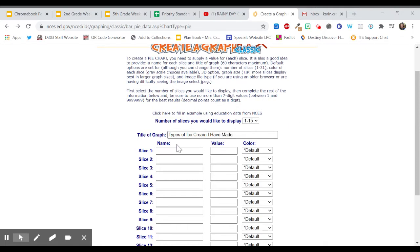And then what we're going to do is in this column I'm going to write down all of the different categories or the different slices of my pie chart. And then in this column, the value column, I'm going to put the number.